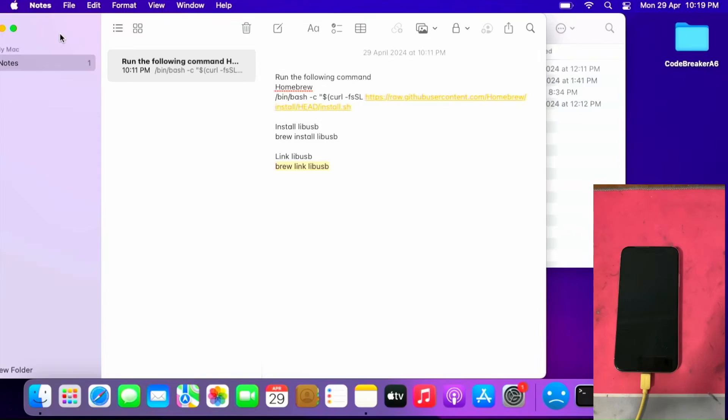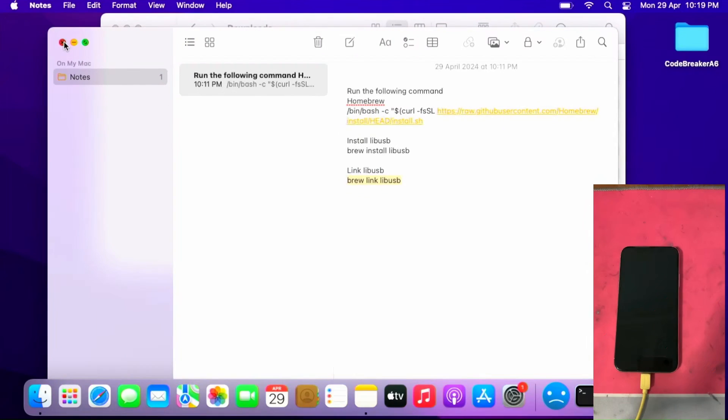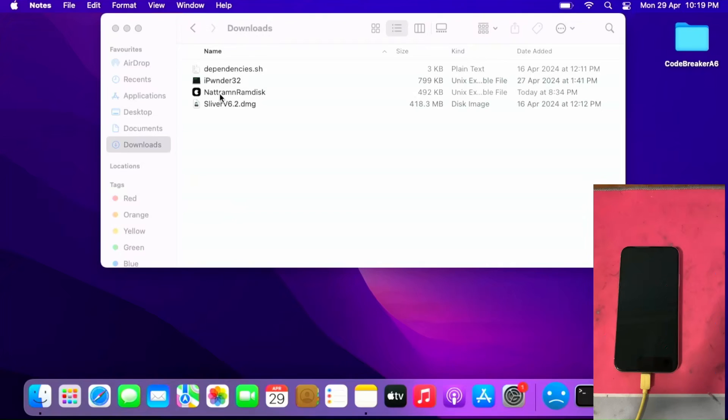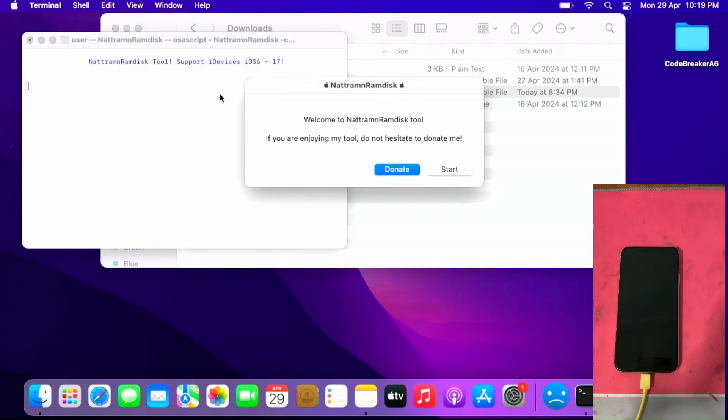After which download and let the Safari browser extract the NetRAM ramdisk tool. After which you can open the NetRAM ramdisk tool. If necessary go to security and privacy to allow it to run.